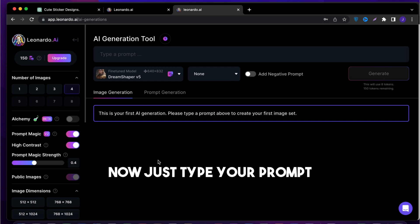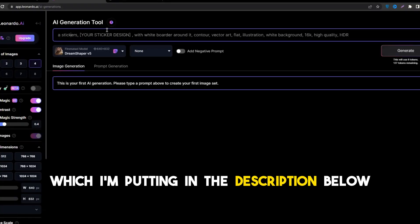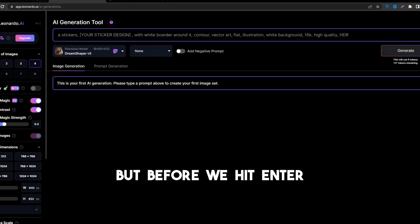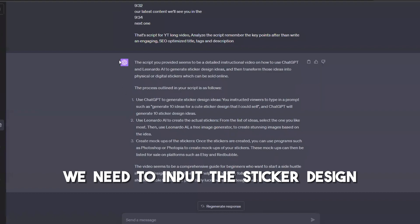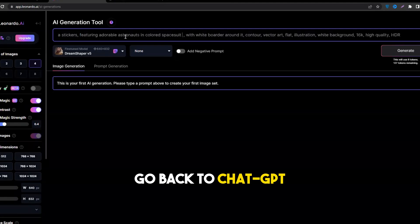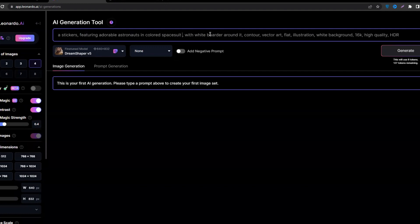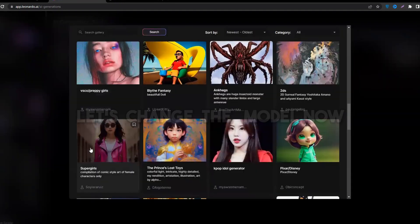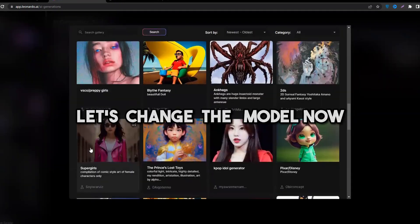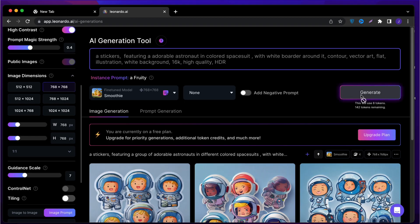Now just type your prompt, which I'm putting in the description below. But before we hit enter, we need to input the sticker design. Go back to ChatGPT, copy the description, and paste it in Leonardo. Let's change the model now. Now hit generate.